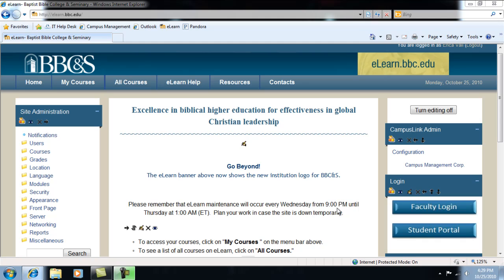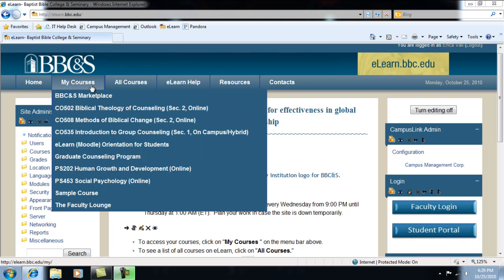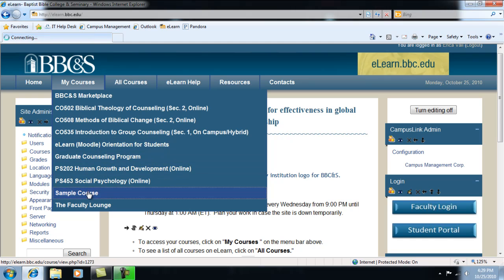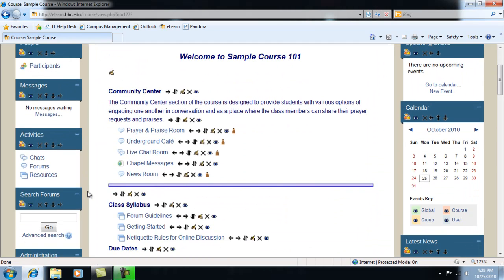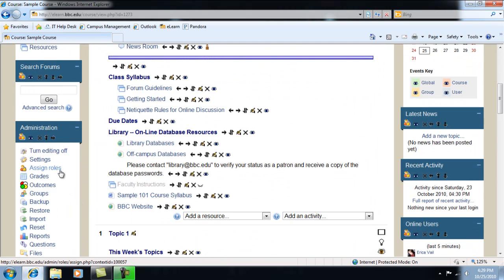Once you are logged in, find the course you are looking for by scrolling over the My Courses tab. Click on Assign Roles under the Administration block.